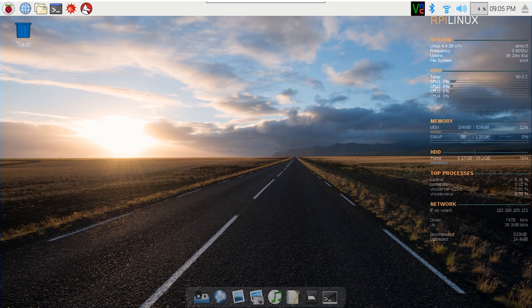Hey guys, what's going on? It's Don here from Nova Spirit Tech, and today I'm going to be showing you some of the updates that I've done to my laptop. So this is going to be a quick raw video.